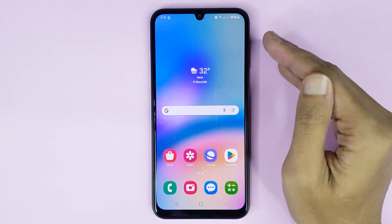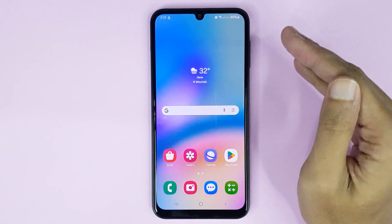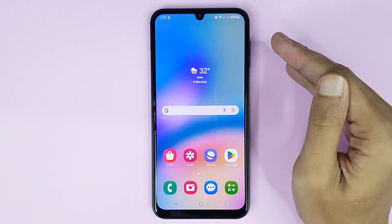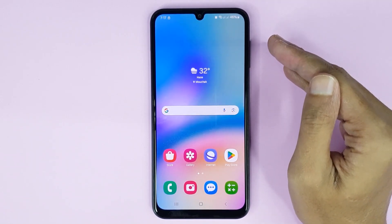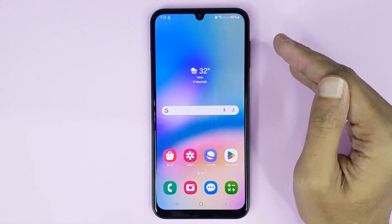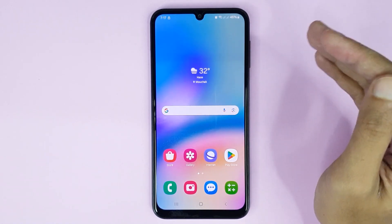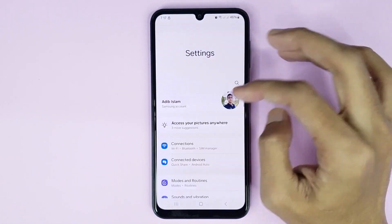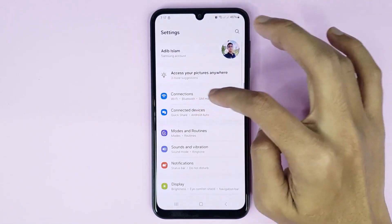Welcome to Tech World channel. Today I will show you how to use mobile hotspot on your Samsung Galaxy A05s phone. The first thing you have to do is go to your Settings app and then go to Connections.